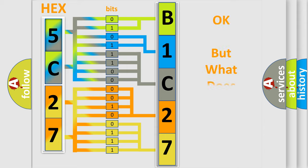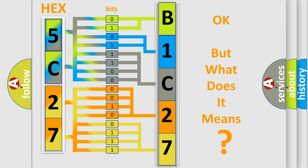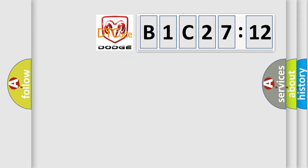The number itself does not make sense to us if we cannot assign information about what it actually expresses. So, what does the diagnostic trouble code B1C2712 interpret specifically for Dodge?